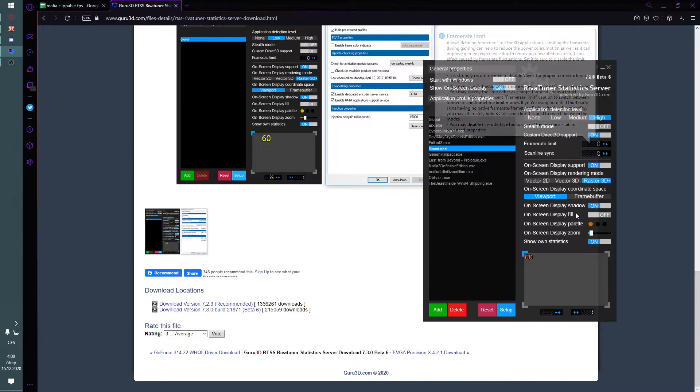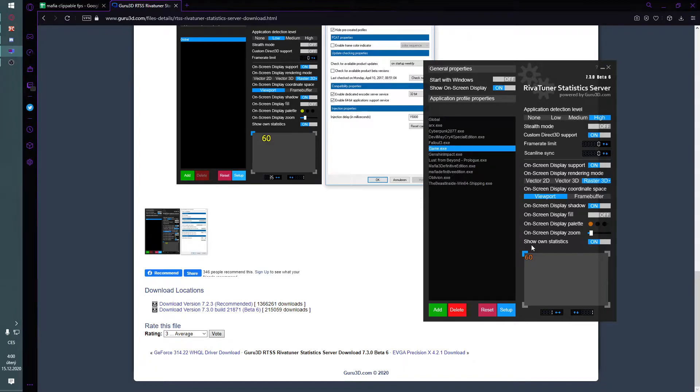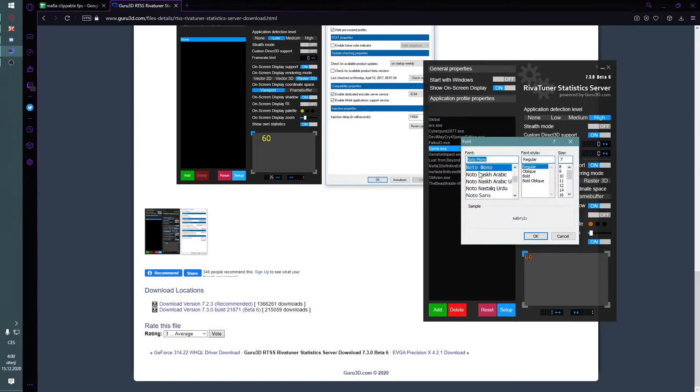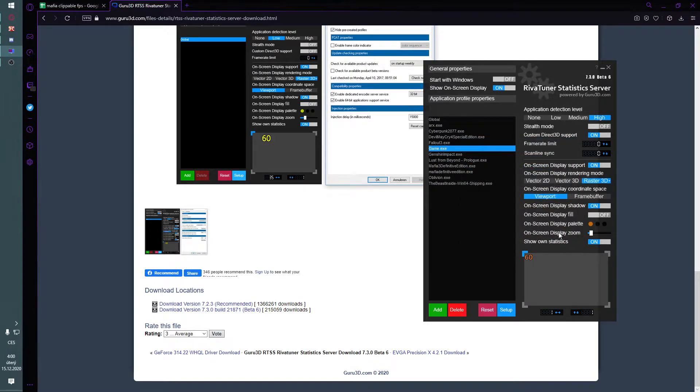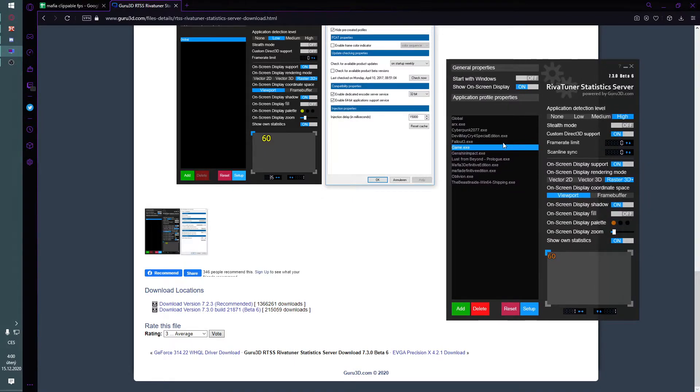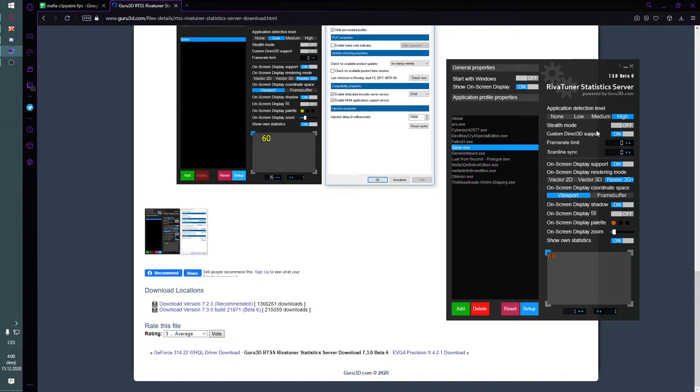If you want to show the FPS like I do for example, well I don't do it in Mafia because I don't have this issue with FPS. But if you want that, then you can show on-screen statistics and set up whatever you want, just the font, colors, whatever.